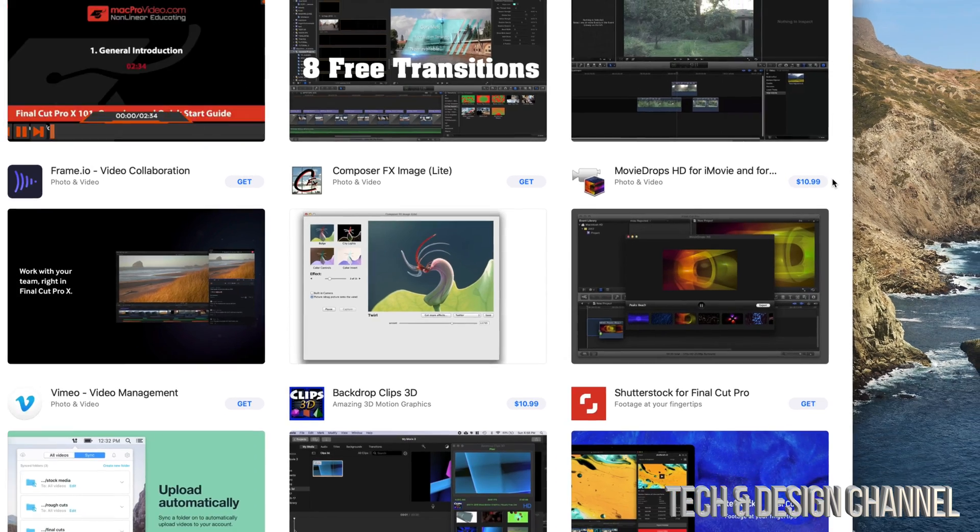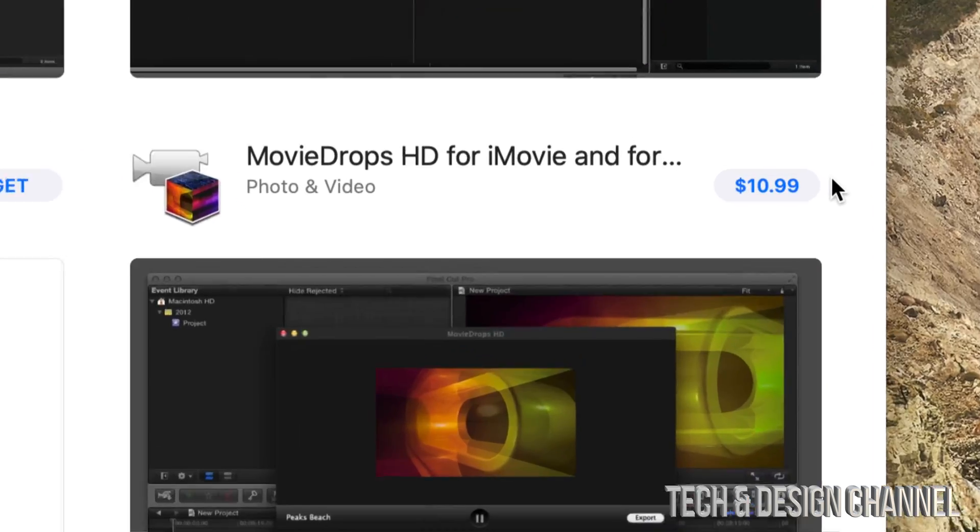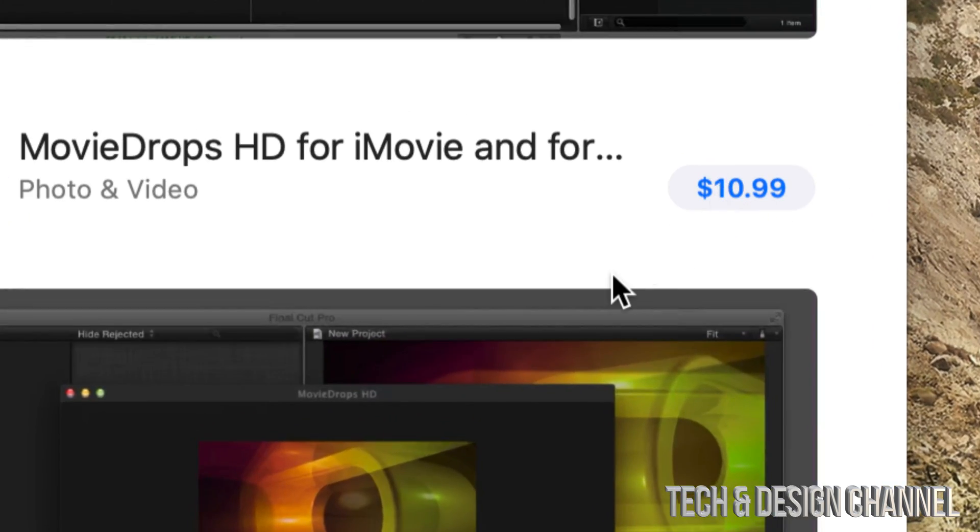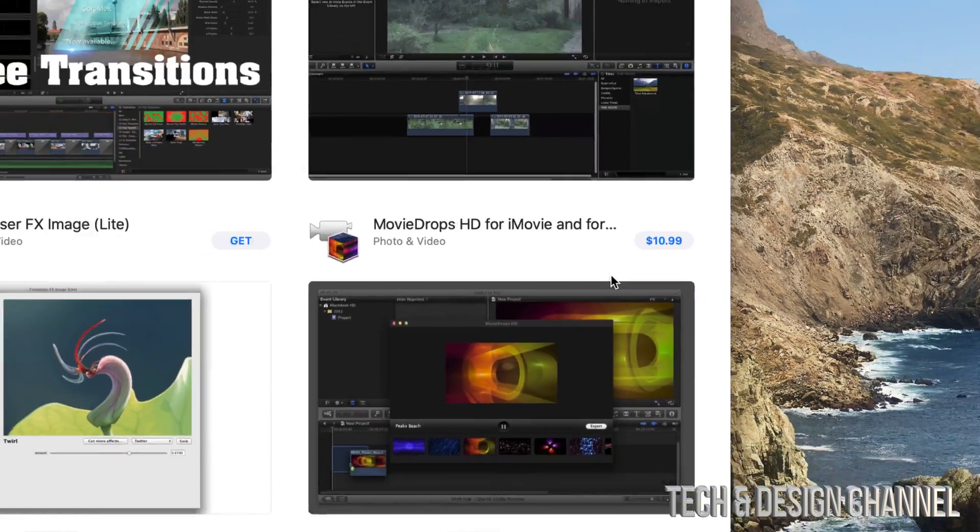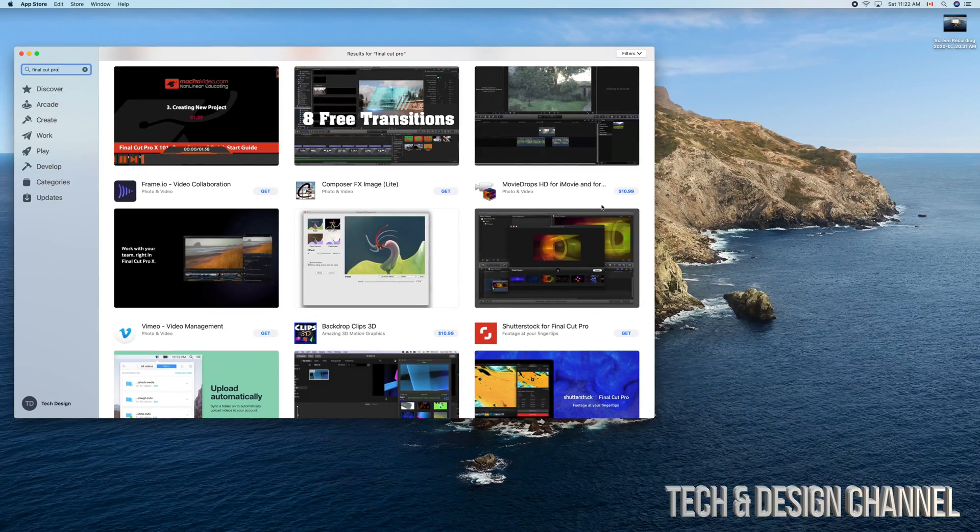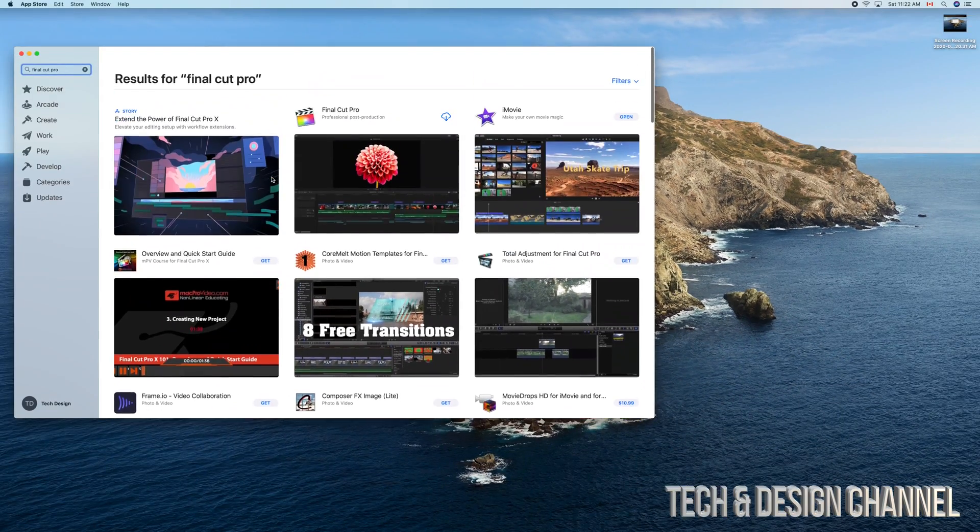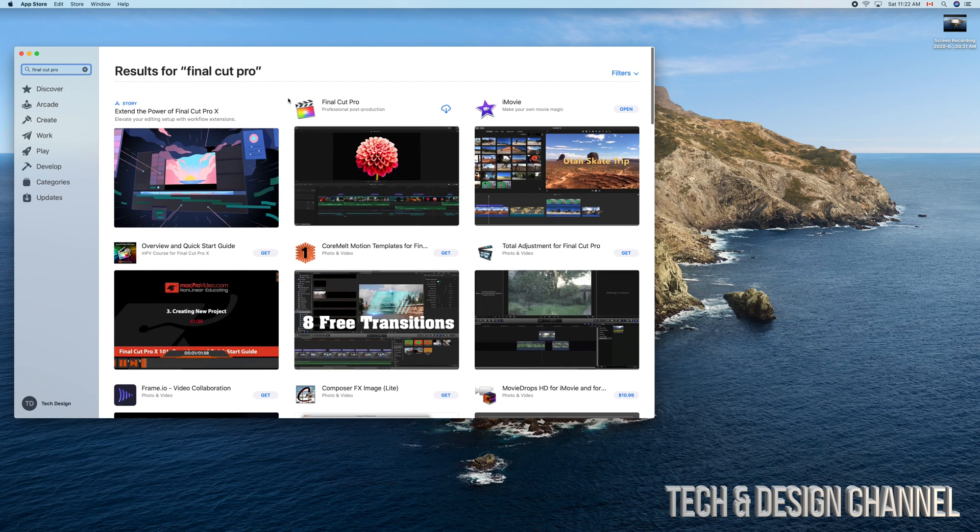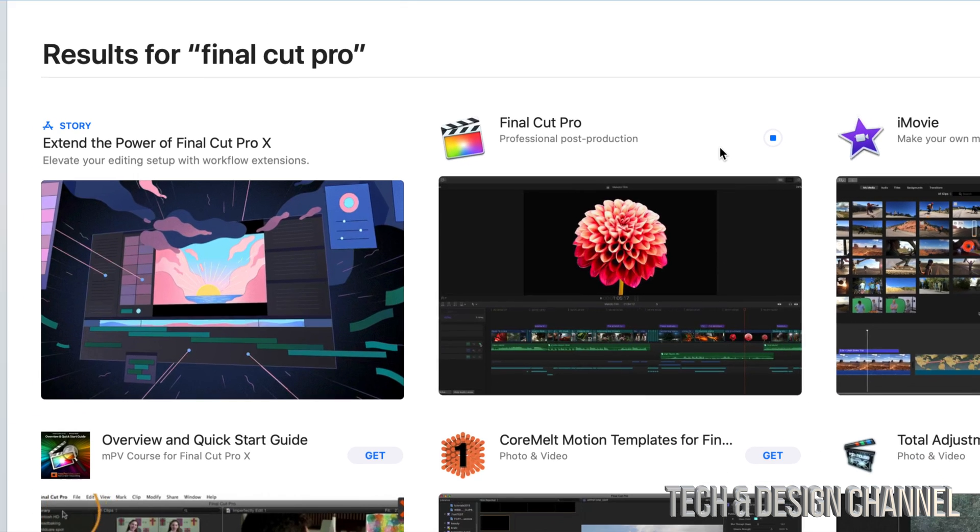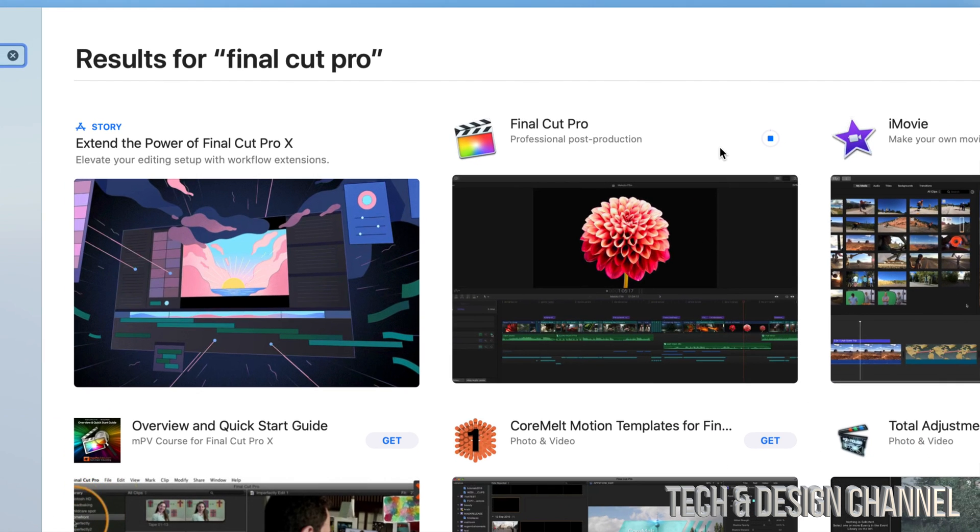Final Cut Pro does have a price, so you should see a price right on it. It's obviously not going to be $1099 like that app. We're just going to go up and start downloading it. If you have purchased this already, just click on that cloud and it's going to start downloading. Just make sure you're signed into